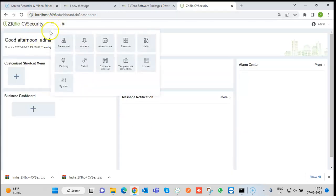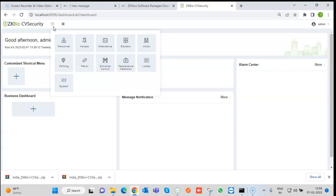It will show all the modules you selected initially — Personal, Access, Attendance, Elevator, Visitor, Parking, Patrol, Entrance, Temperature, and Lock-in System. You can select whichever modules you want, and accordingly you will need to obtain the license for those modules.